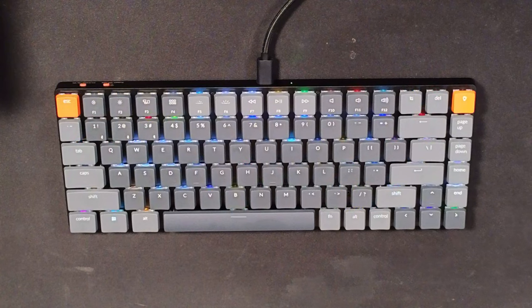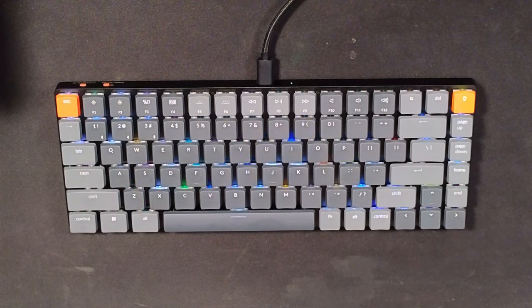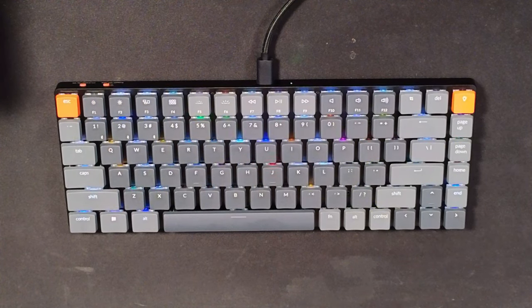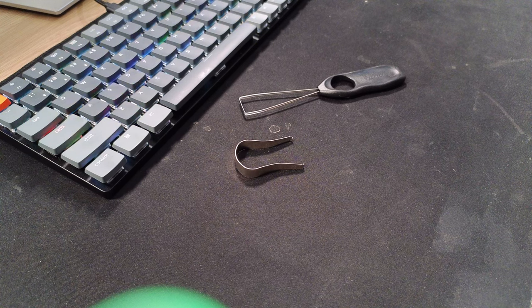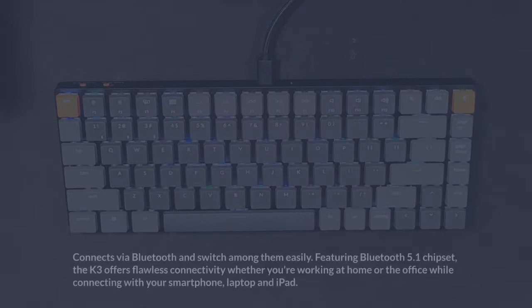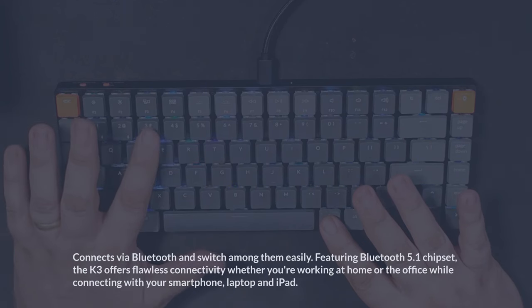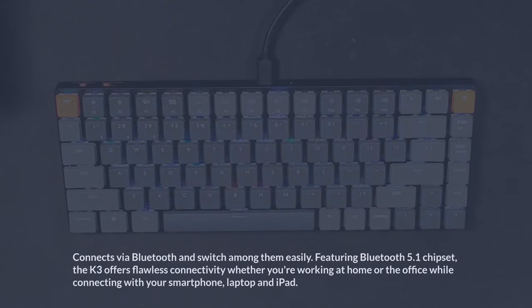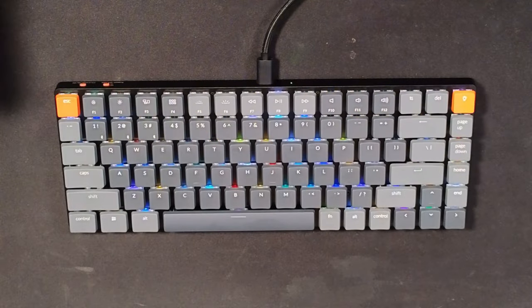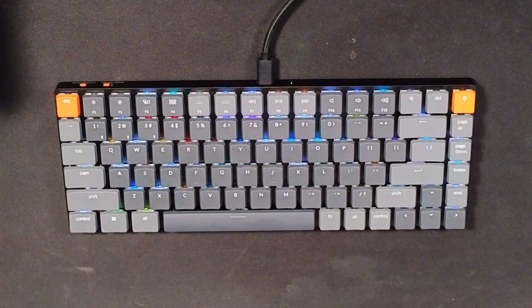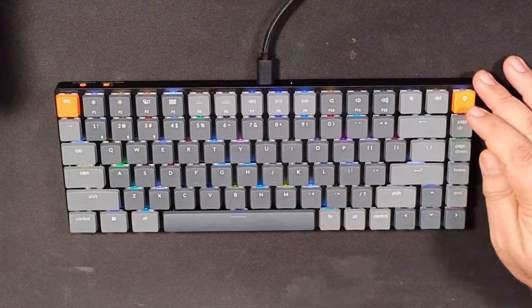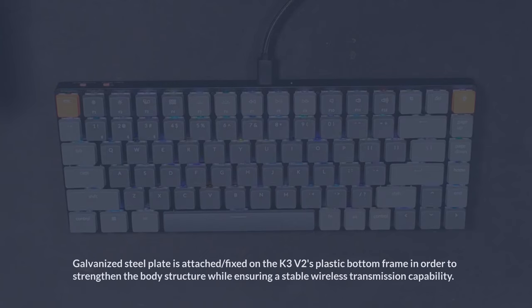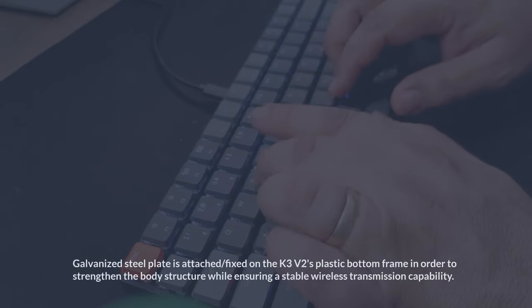The keyboard comes with Mac iOS keys, but the package includes Windows keys as well, and of course the tools to swap them out. You can connect up to three devices using Bluetooth 5.1 connectivity. That means I can connect my phone, tablet, and my computer. It has very cool backlighting patterns and colors, as you can see here. It's durable as well, with a galvanized steel base with an aircraft-grade aluminum enclosure.